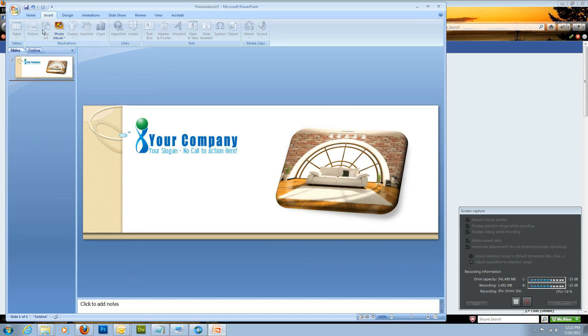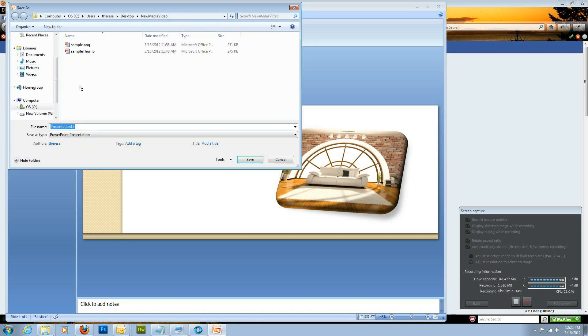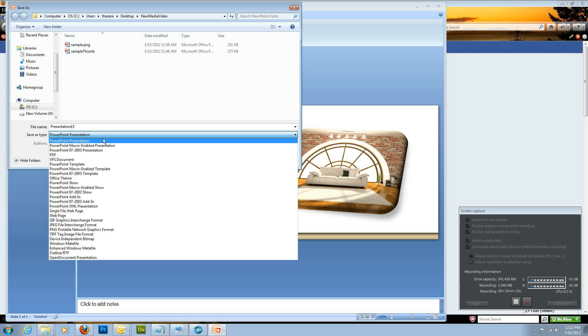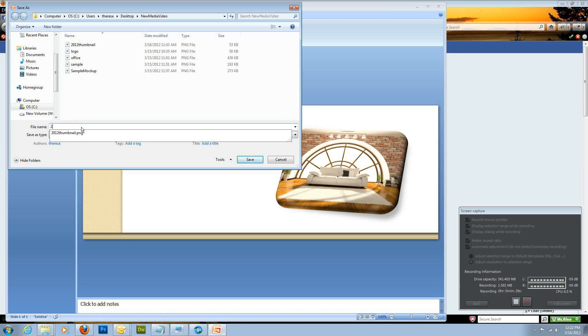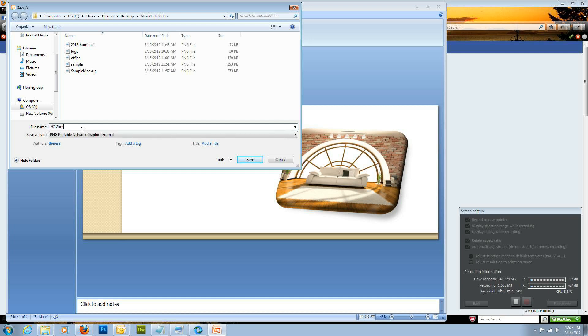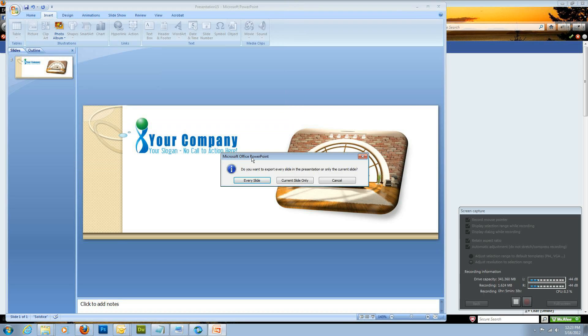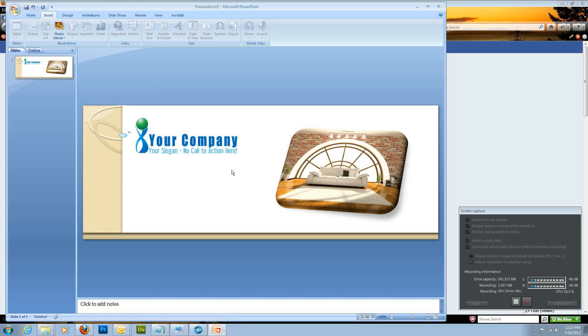And now you're ready to save this as a photo. You're not going to save it as a PowerPoint presentation, although you should if you want to go back and change something. But I'm just going to go ahead and click the Save As. Click the type as PNG. And then I am going to call this 2012 timeline. And then I'm just going to click Save, and it's going to ask me if I want to export every slide. I only have one slide. So, I'm going to select Current Slide Only. And then, now we're going to go ahead and do the thumbnail.